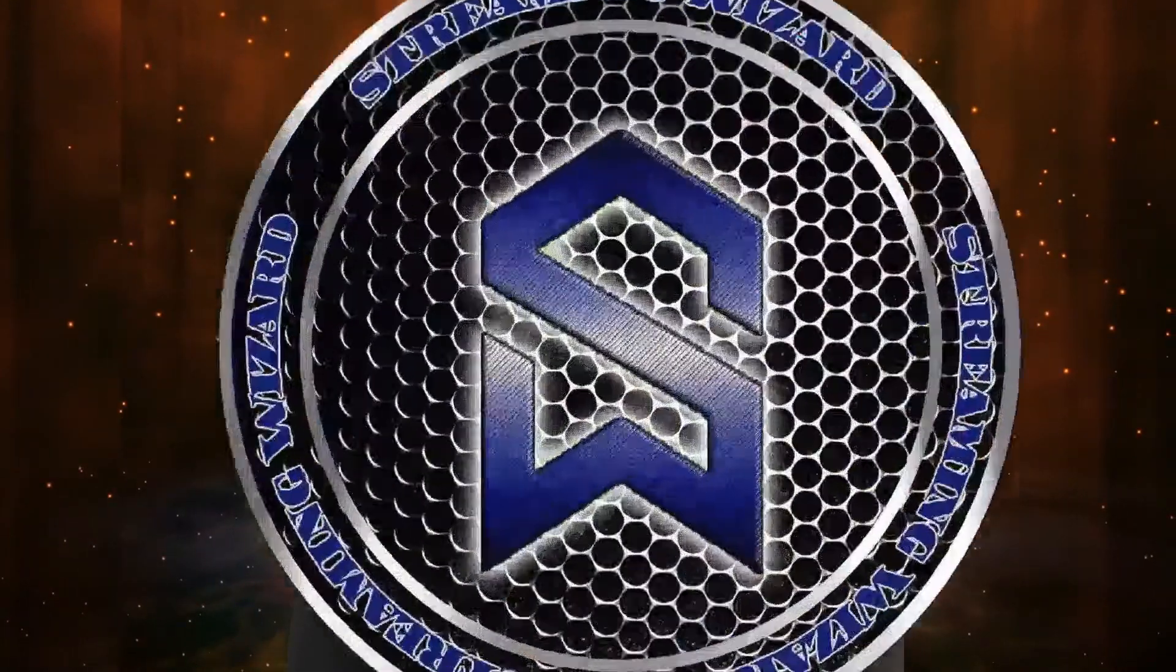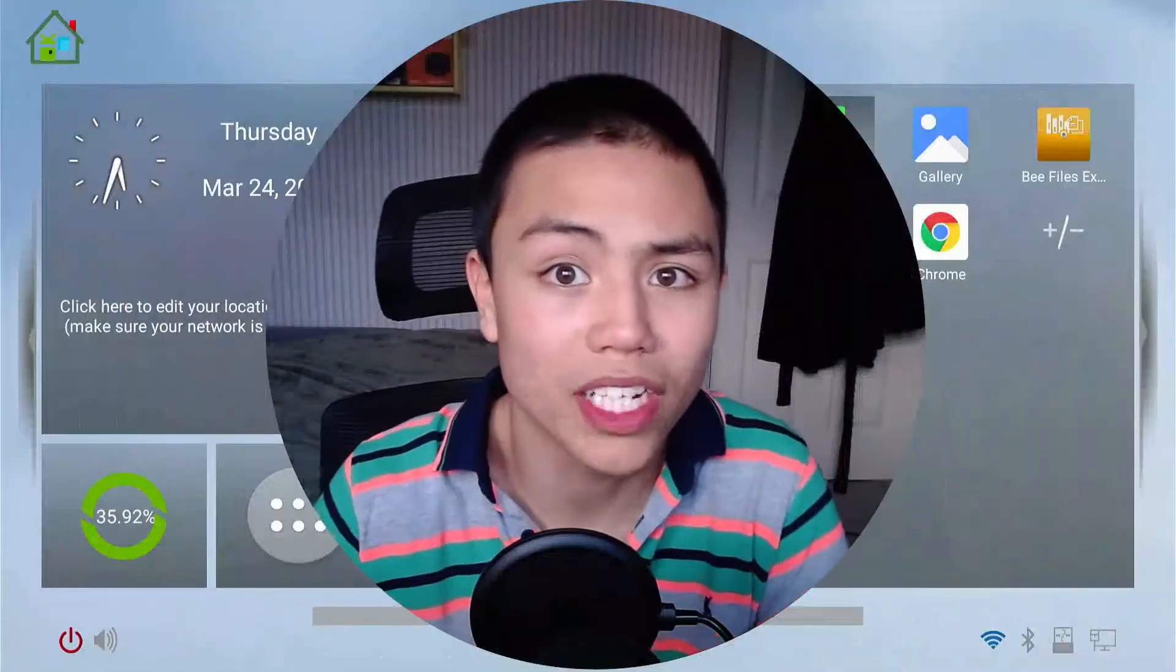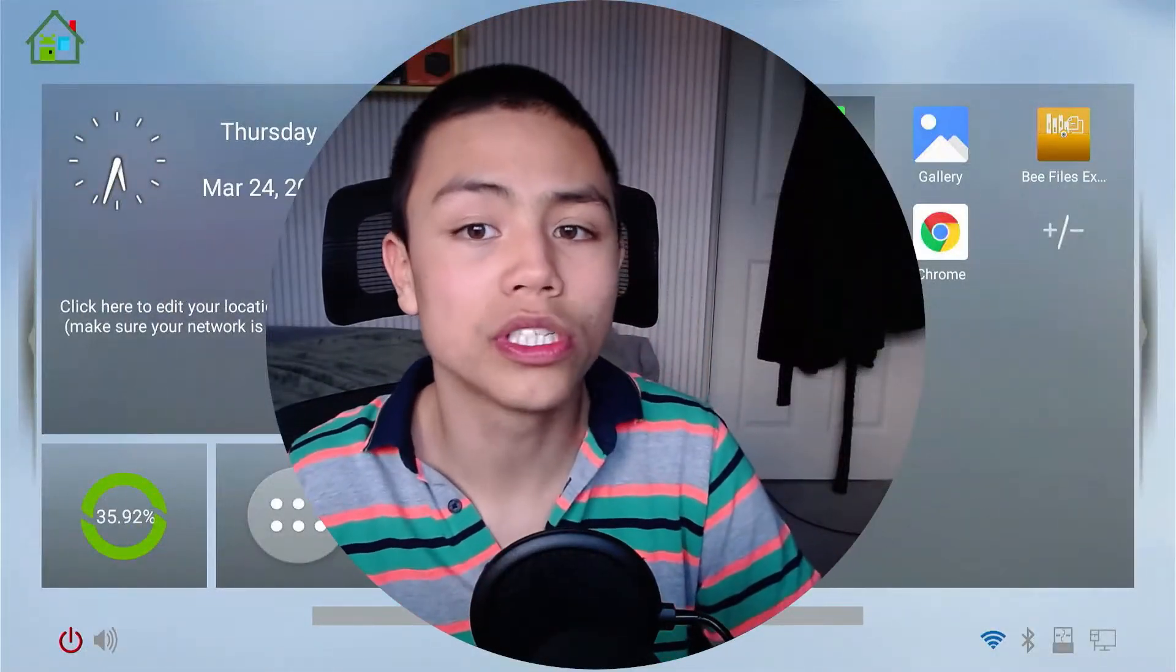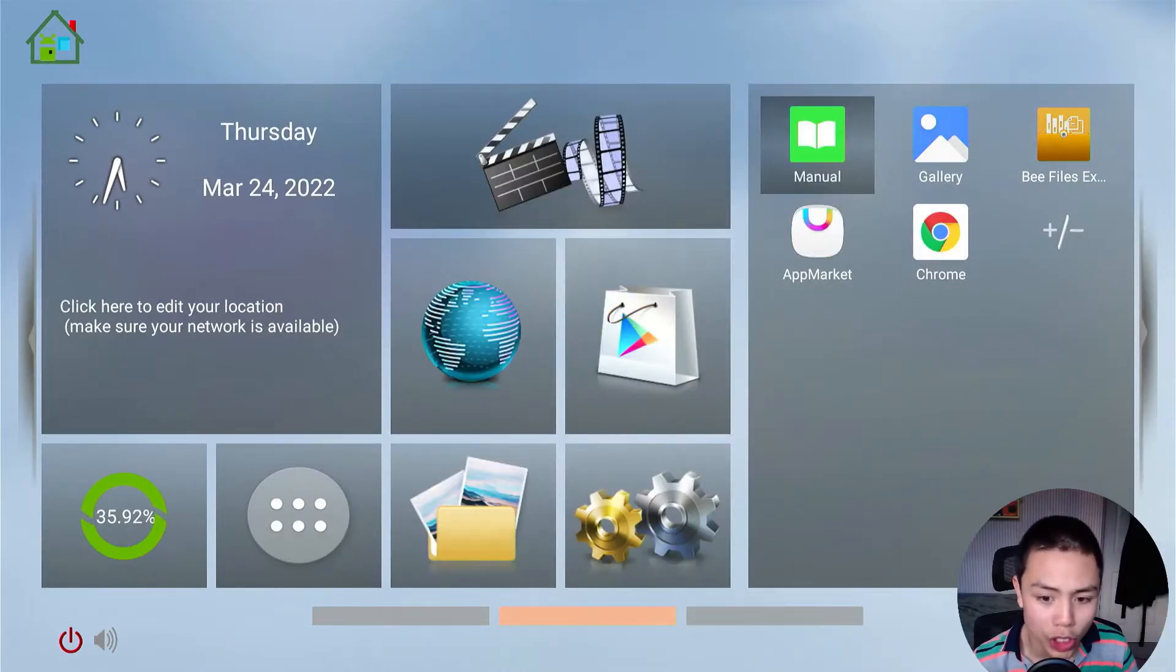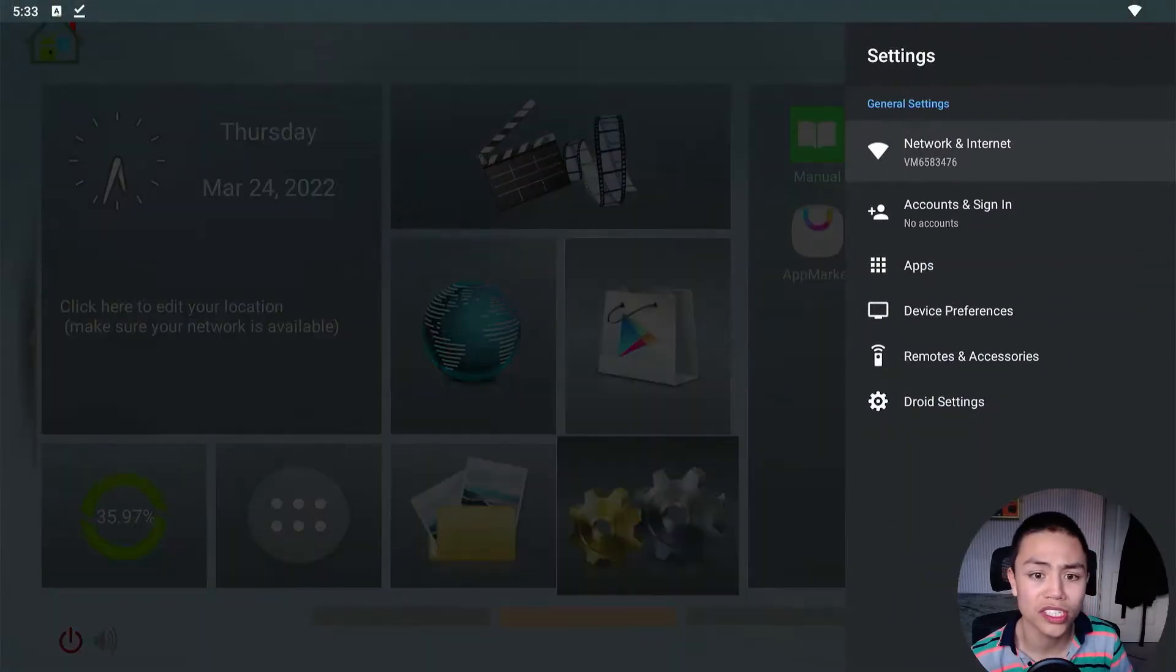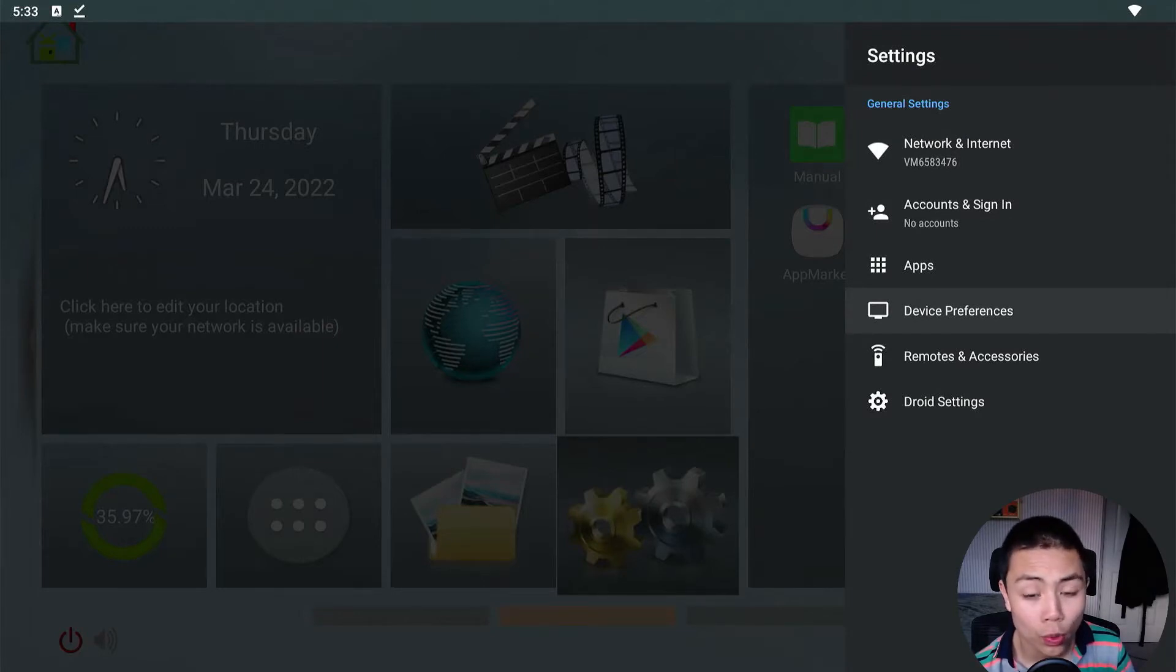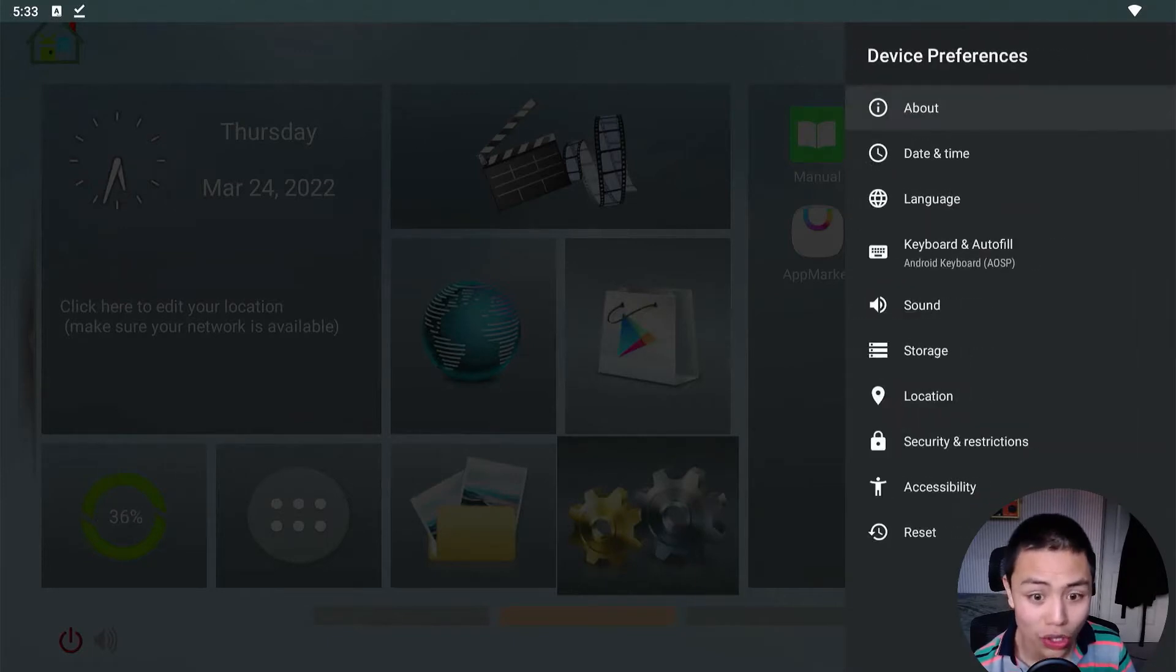Like I said guys, this can be done with any Android TV box. All you need to do is go into your Android TV box's settings, and then you want to look for Device Preferences. Once you've found it, click on that.